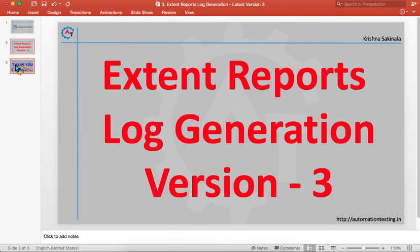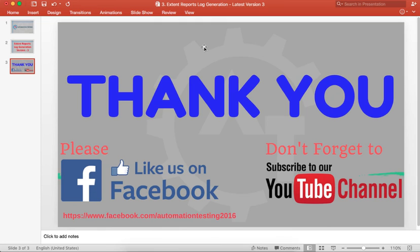That's all for this video. Thank you for watching. Don't forget to subscribe to the Automation Testing channel and please like us on our Facebook page.